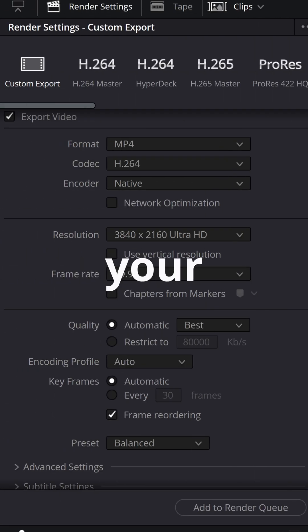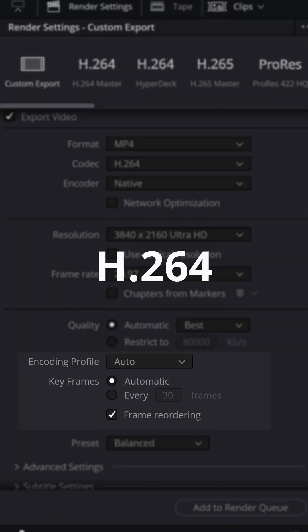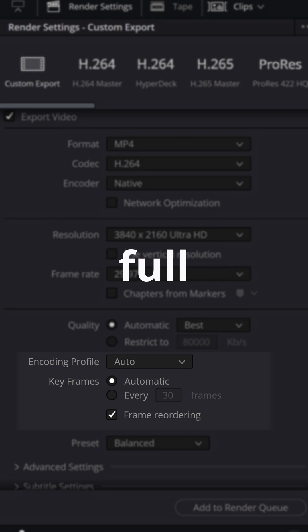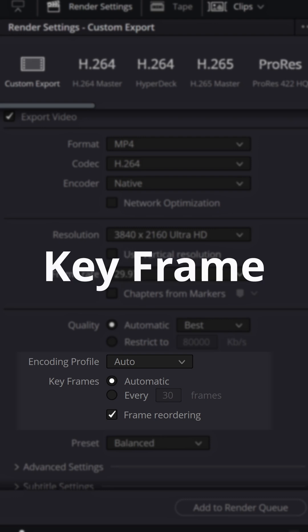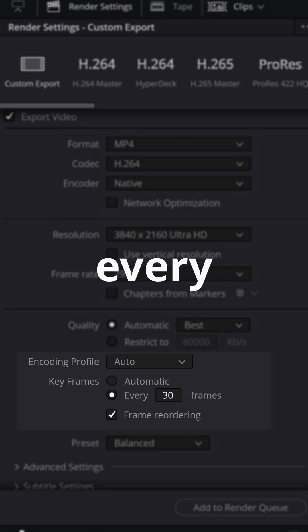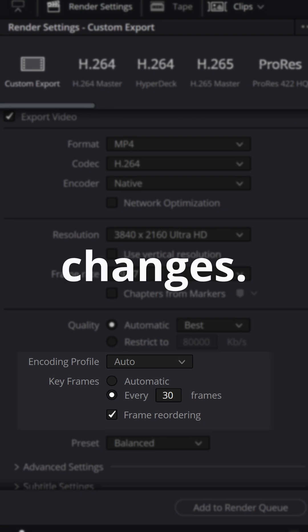This often happens because of your keyframe interval. H.264 compression saves a full image or keyframe only periodically, every 30 frames by default. Frames in between just record the changes.